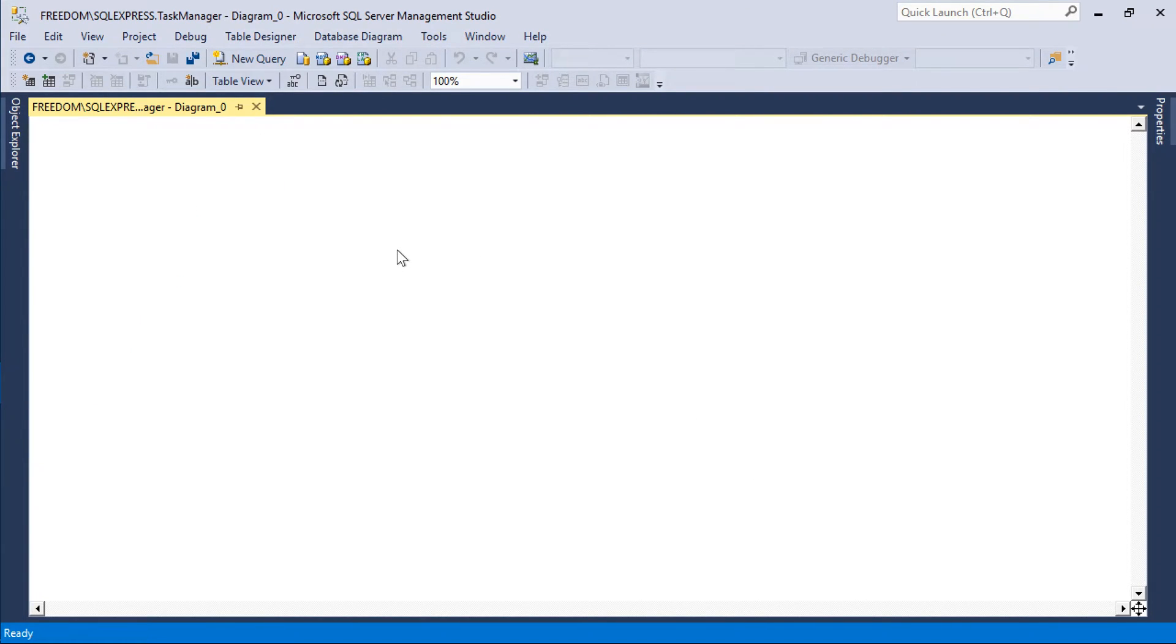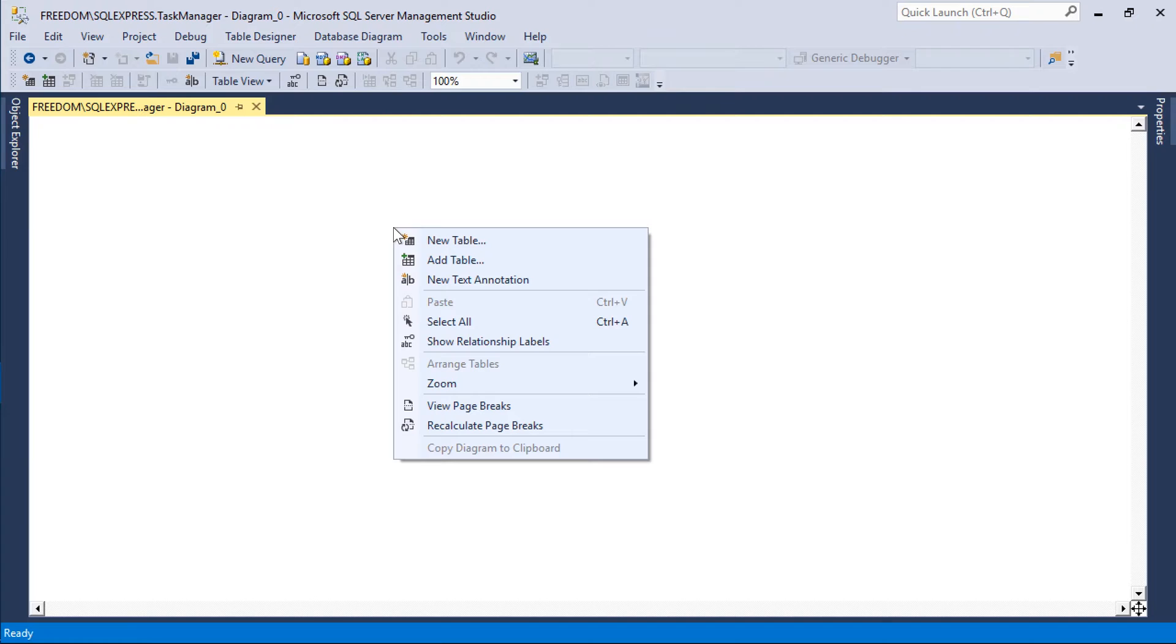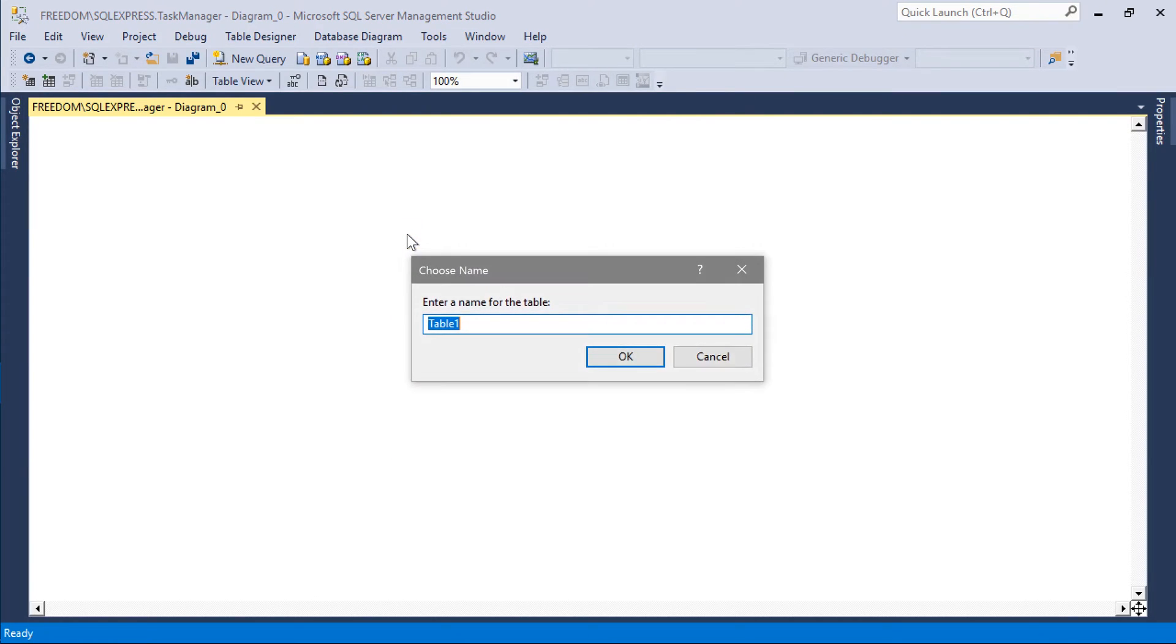In the diagram, right-click to add a new table. Let's call this table tasks.